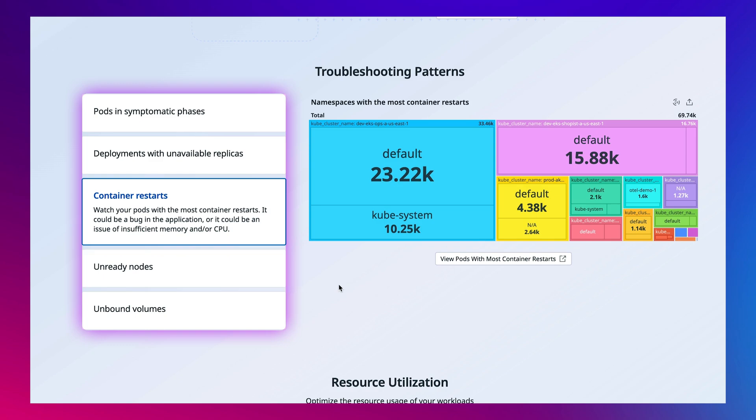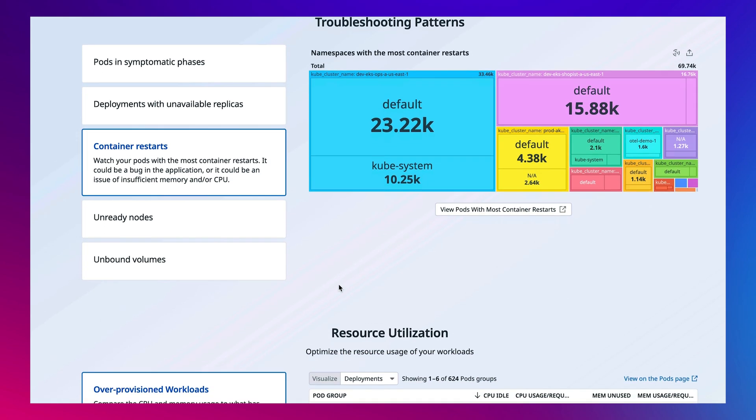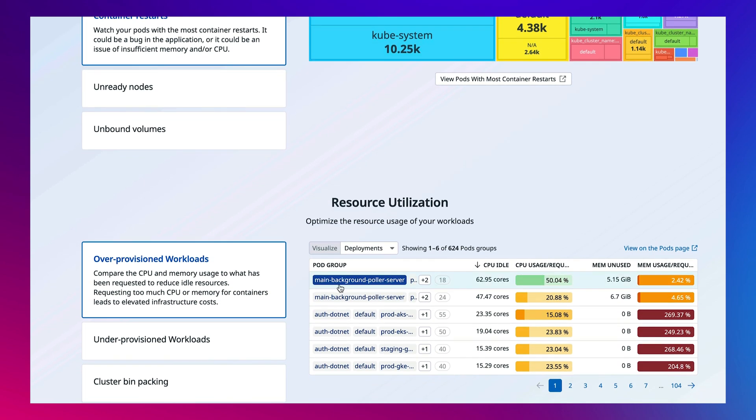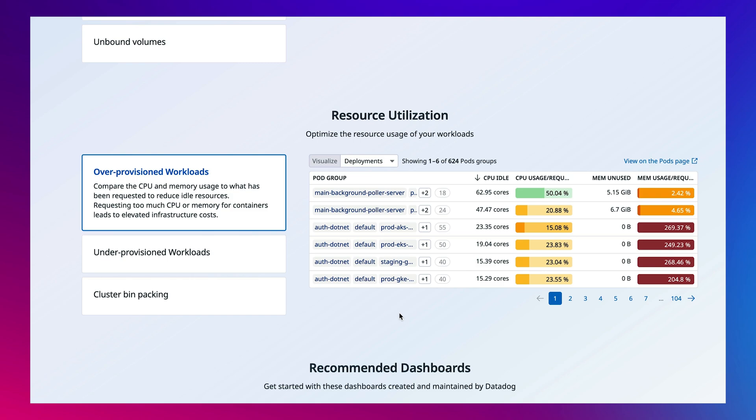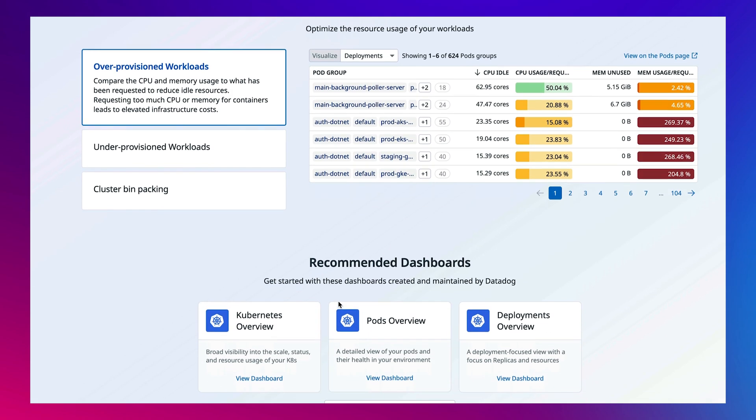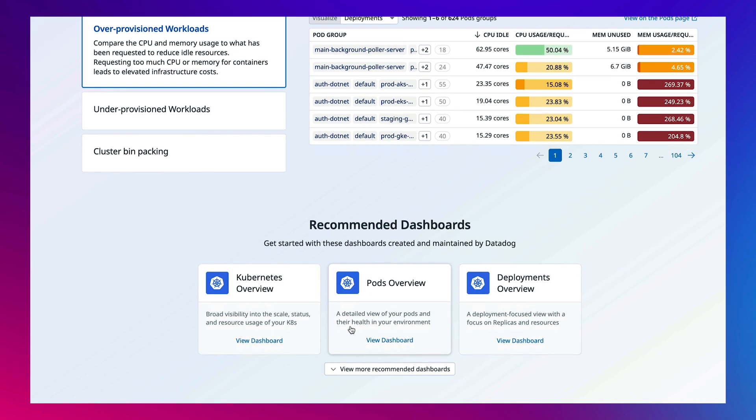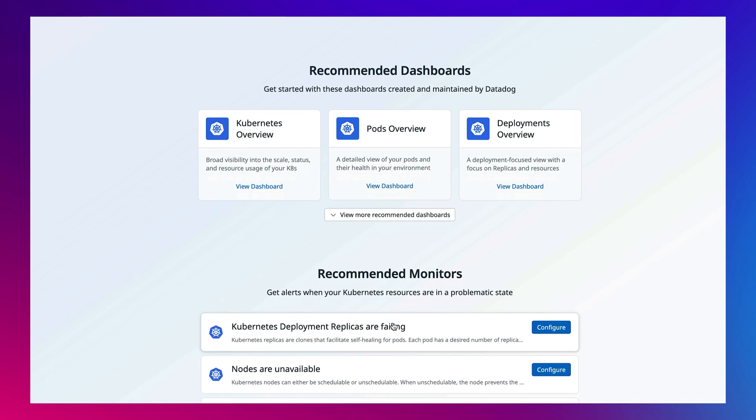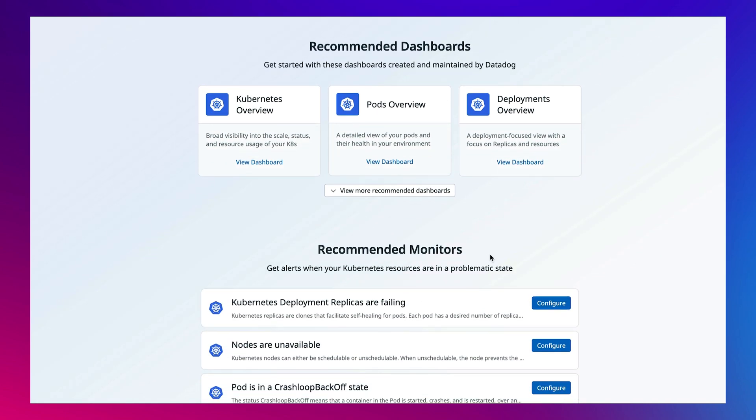We'll cover this more later, but Datadog's platform measures how your workloads are provisioned and provides recommendations for resource optimization. We also offer out-of-the-box dashboards and monitors, which can be useful for onboarding new team members and reducing the load on experienced platform engineers.